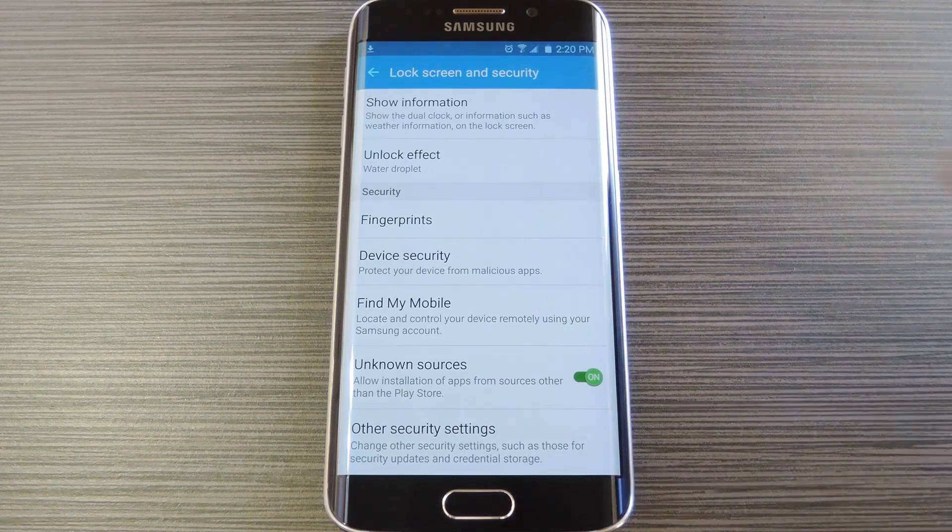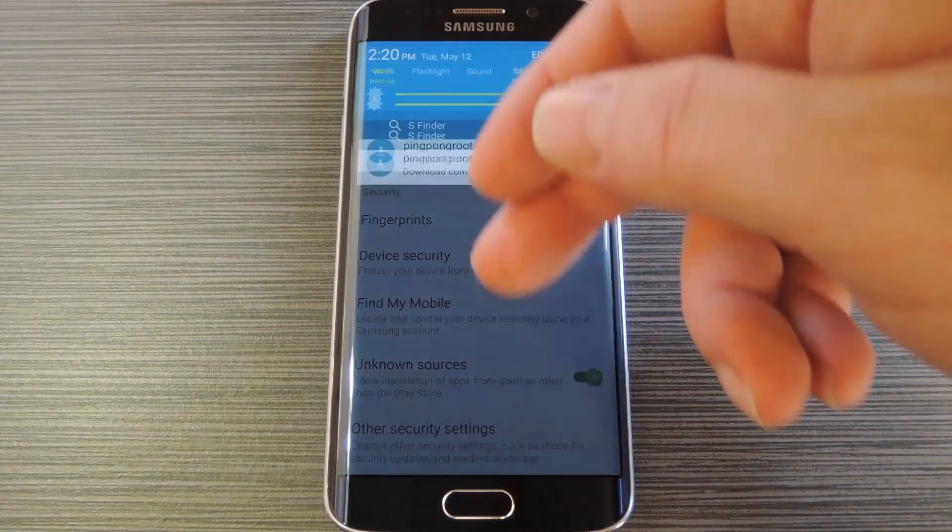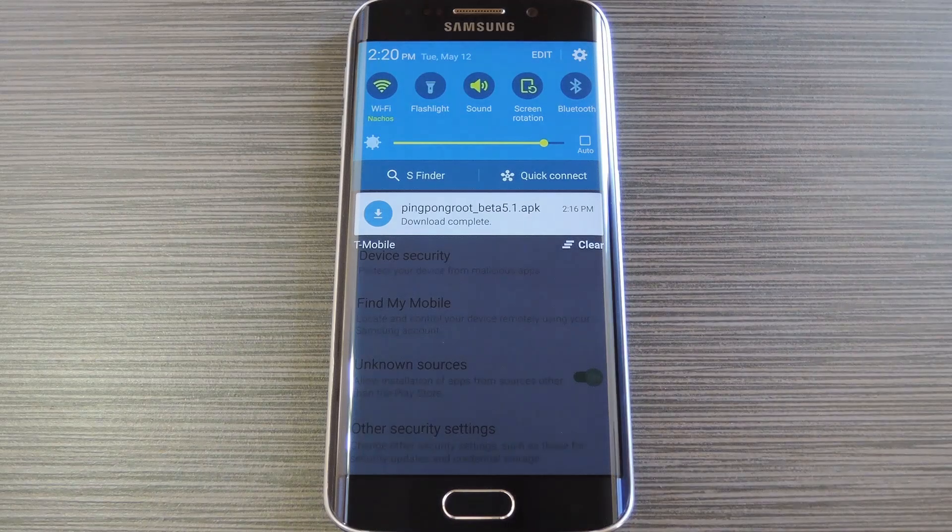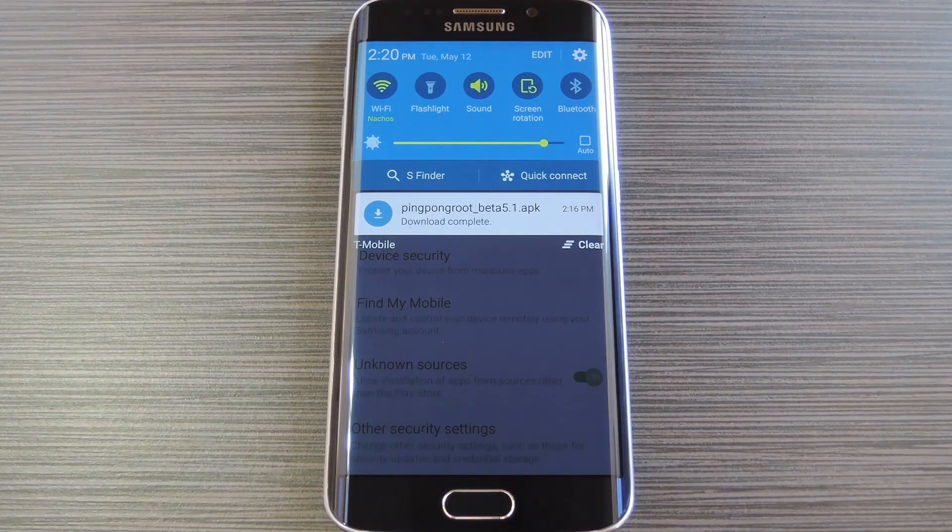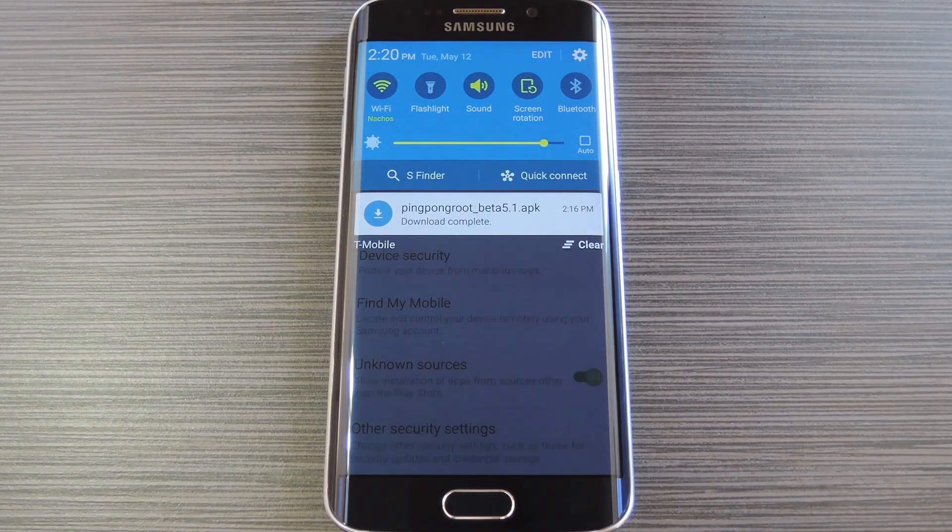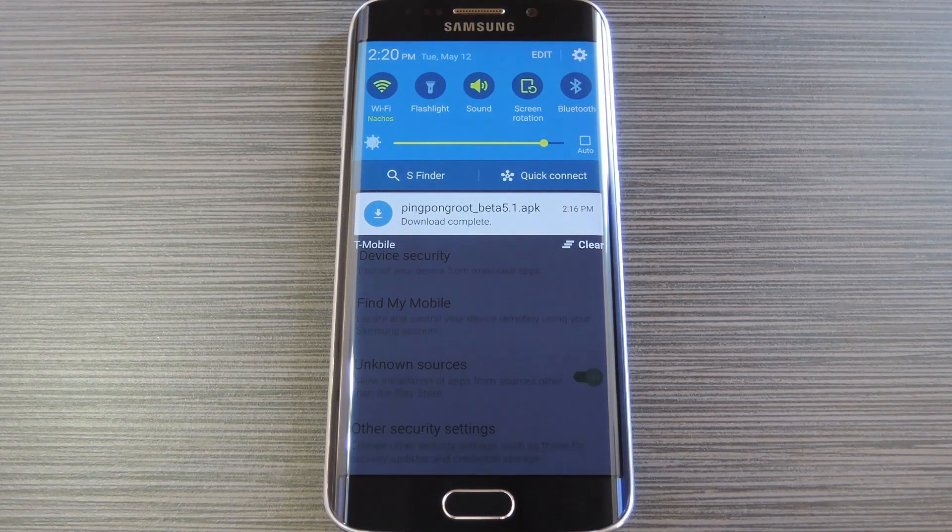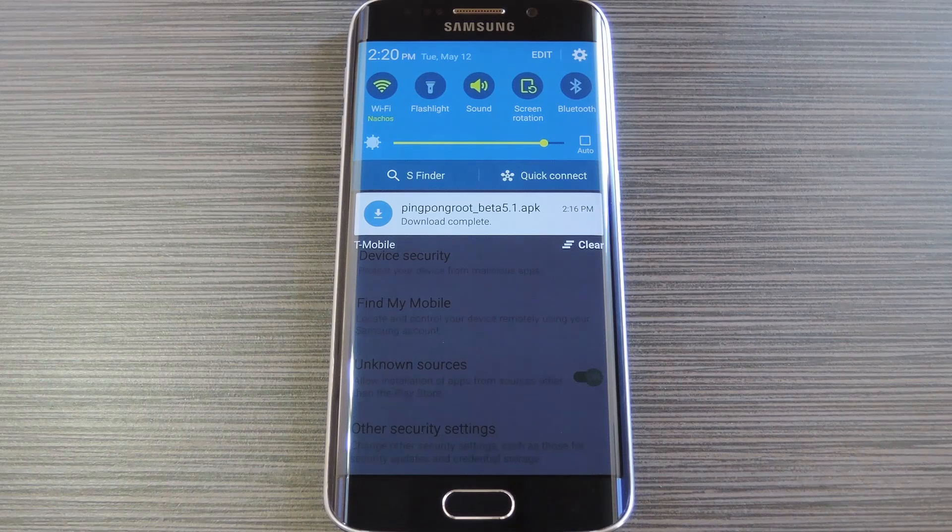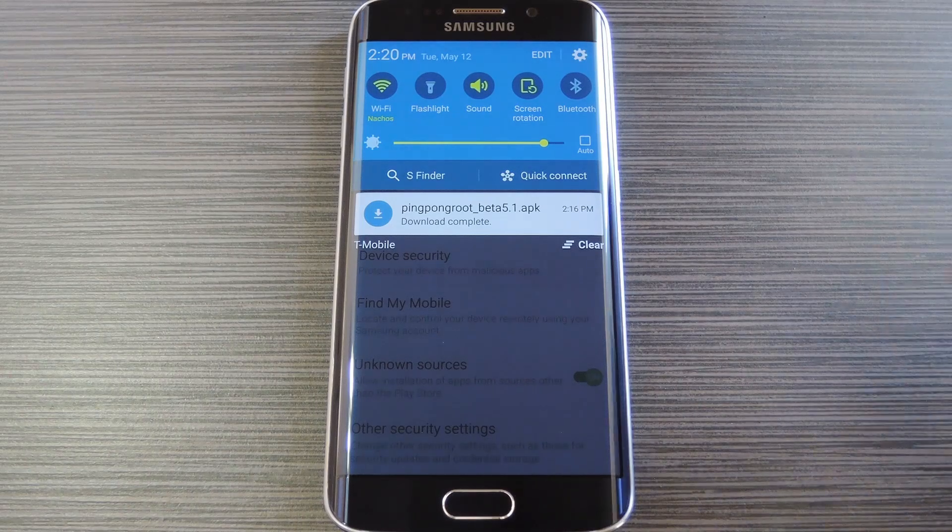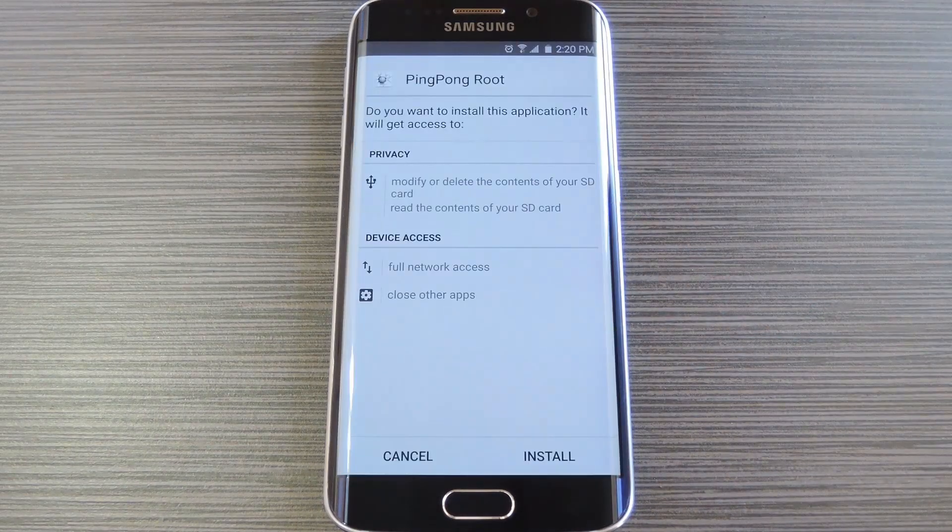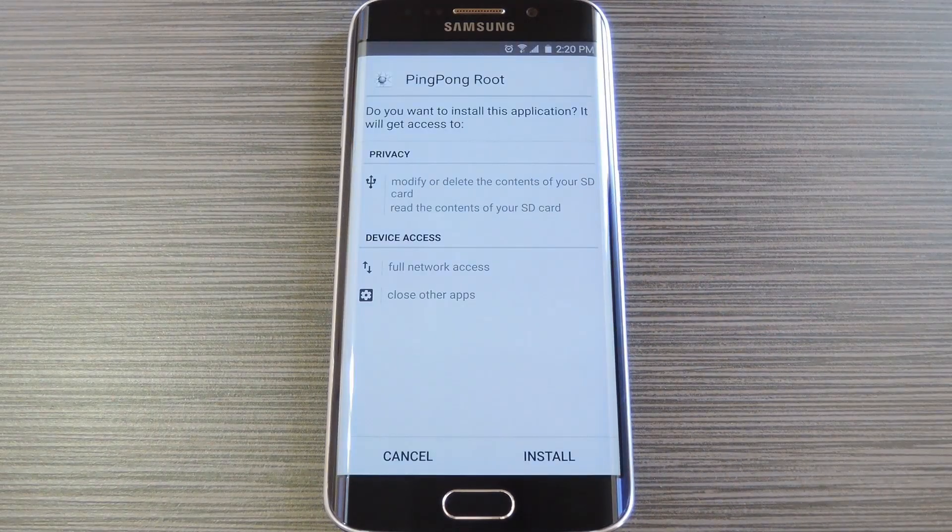So next up, you'll need to grab a copy of Ping Pong Root itself. This is another thing that I have linked out of the full tutorial, so head over there to download the APK installer file. Then when you have the file saved to your device, tap the download complete notification to launch it.